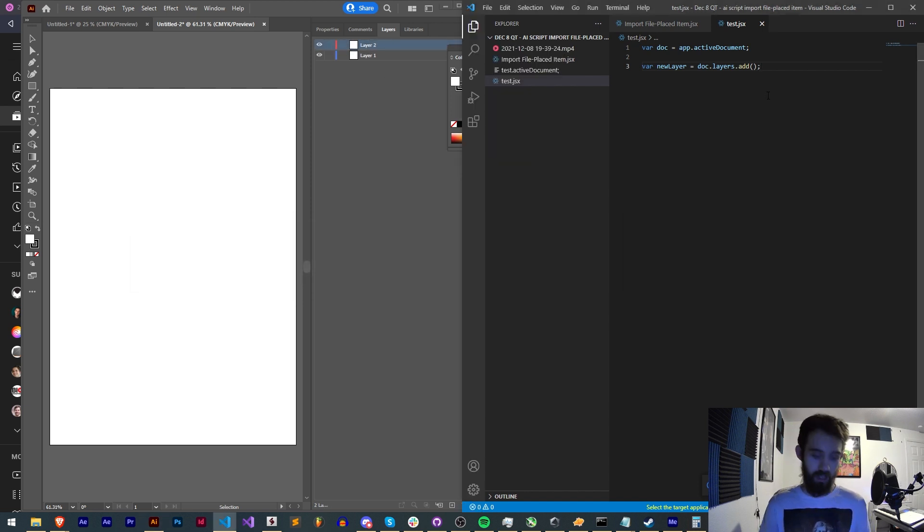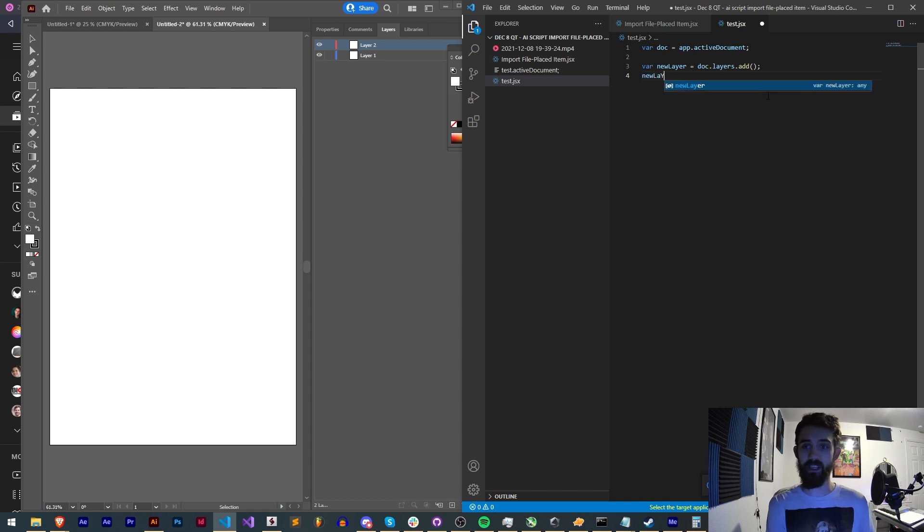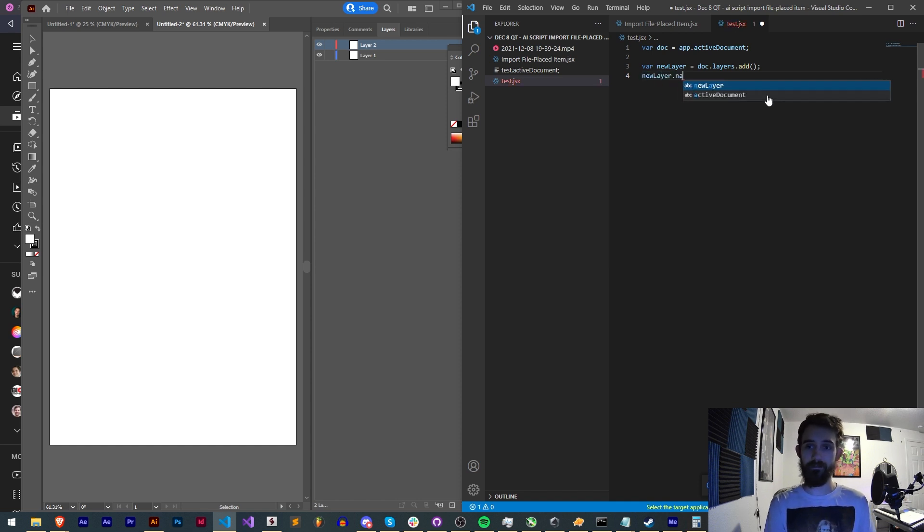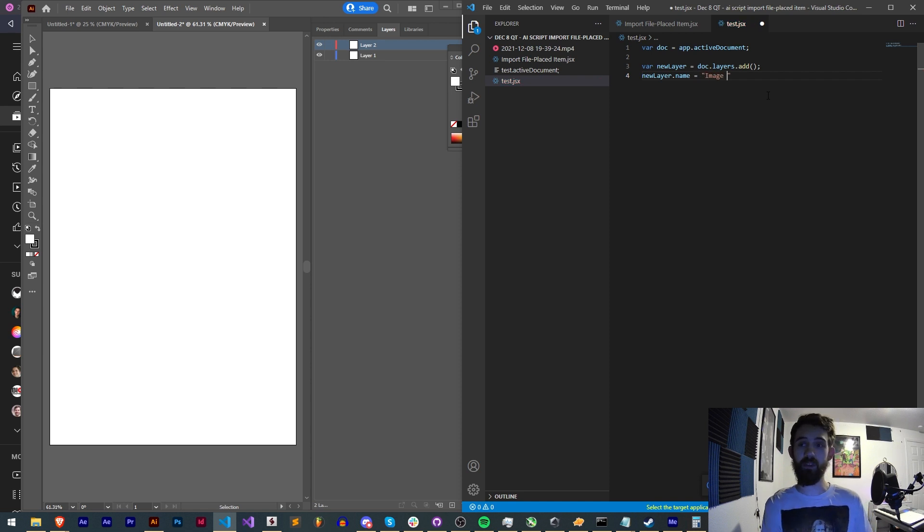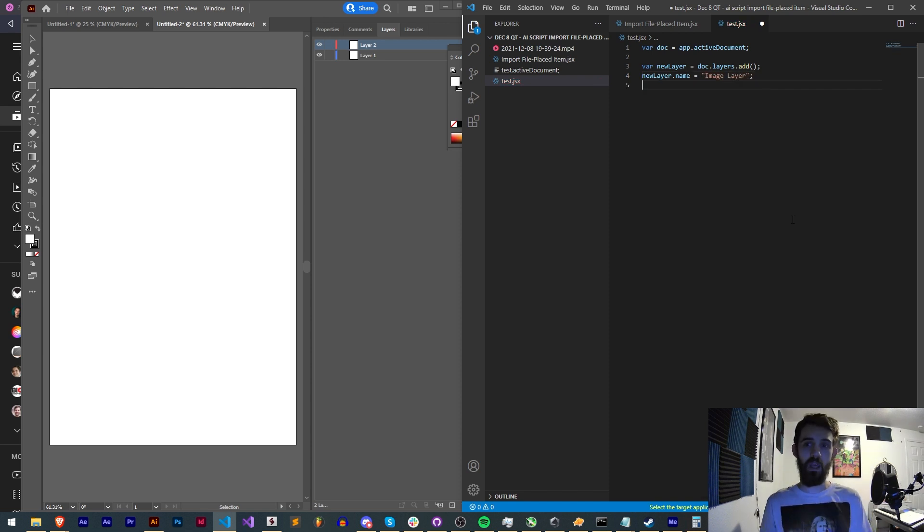Let's go ahead and change the name of our layer. You can do this by saying the variable dot name is equal to, well this is going to be an image layer so we'll just call it image layer.